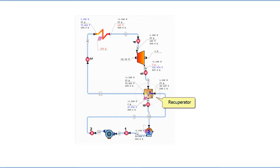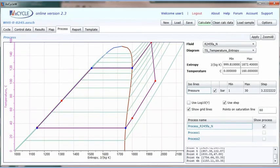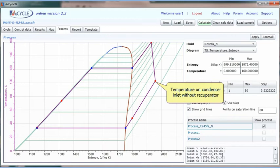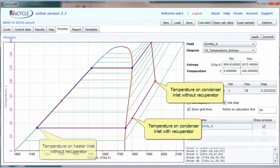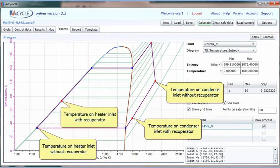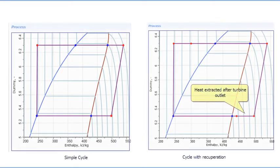Recuperation is used to increase cycle efficiency. In a recuperated cycle, a heat exchanger is placed downstream of the turbine, allowing preheating of the fluid before it reaches the heater. The temperature-entropy diagram shows the amount of heat extracted before the condenser with the recuperator, which is used to preheat the fluid at the heater inlet. The temperature at the condenser inlet is significantly lower and the temperature at the heater inlet is increased, helping to increase cycle efficiency. The pressure-enthalpy diagram also illustrates the heat extracted and used for preheating.